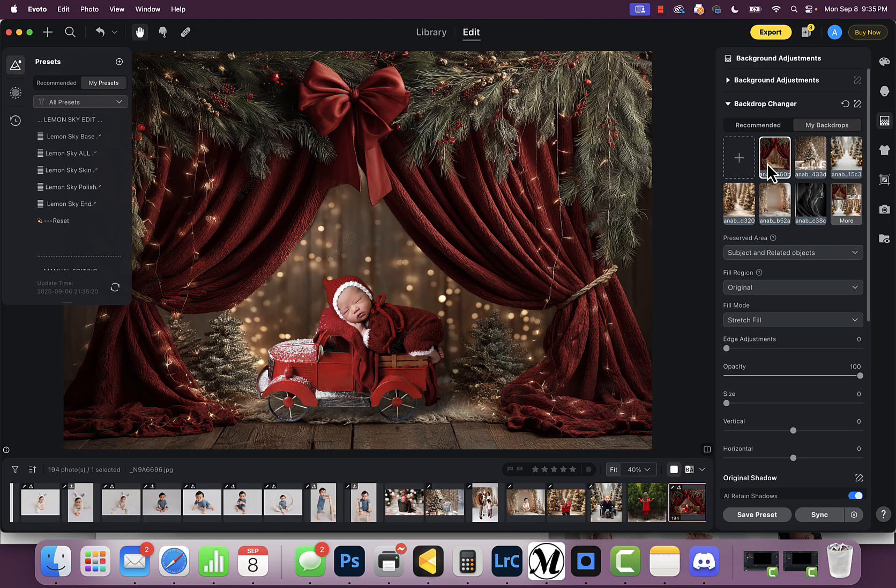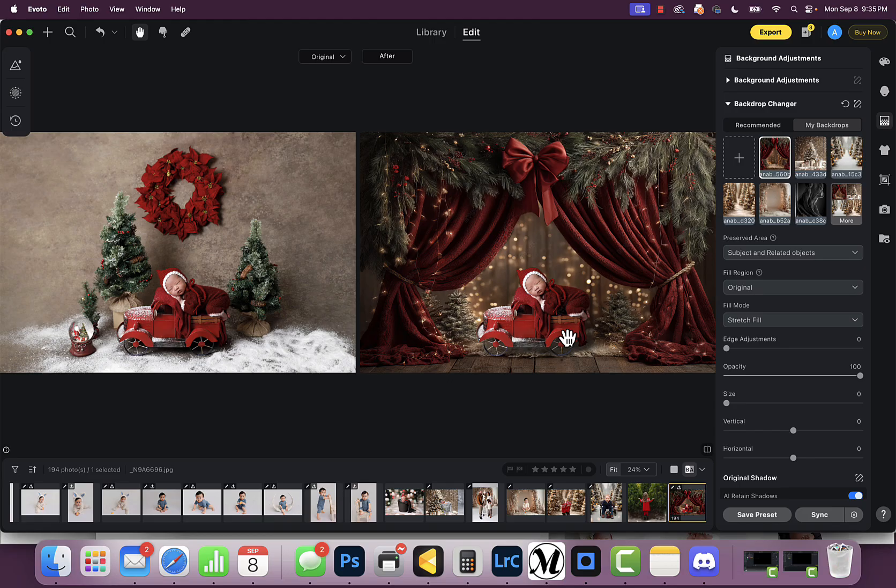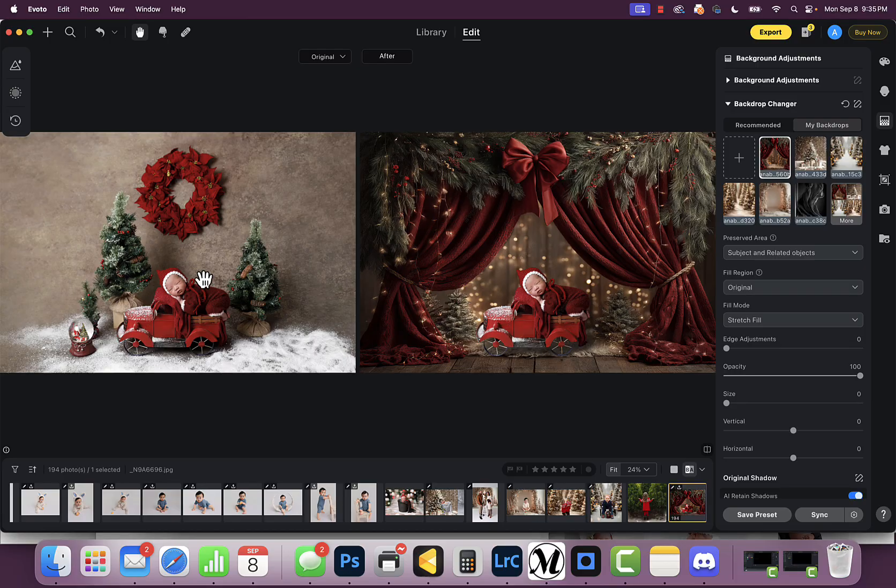You can see here is the background. If we look at before and after, here's the before and here's the after. Really, it's pretty simple. The biggest challenge I see is you can't